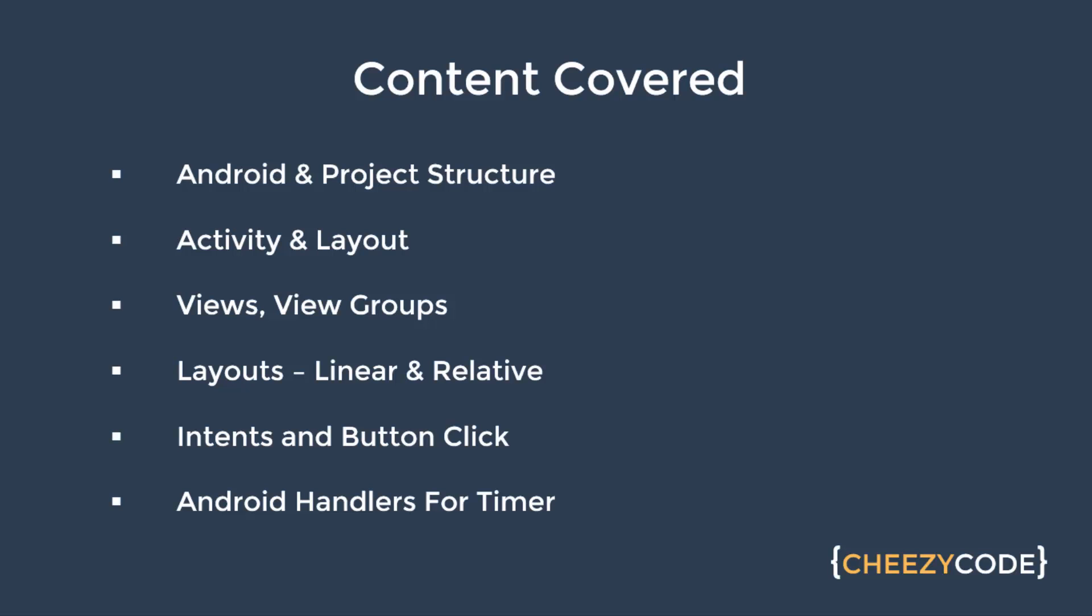Then we learned about Android handlers. If you want to execute some code after a certain delay of time, then we use handlers. If you want to show up an alert to the user after a certain period of time, then we use Android handlers.